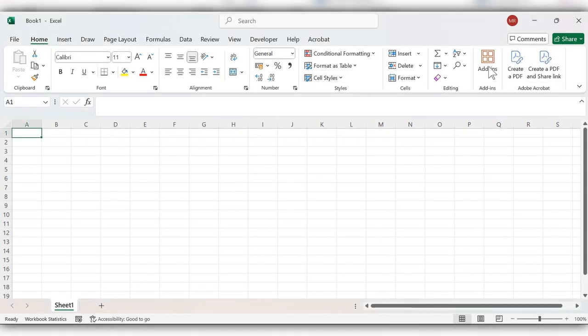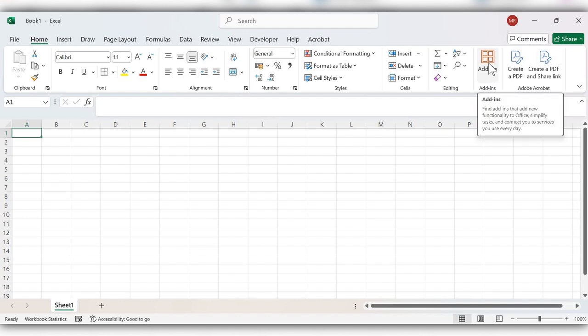First, go to home. Here, we have an option called add-ins. Click on this add-ins.